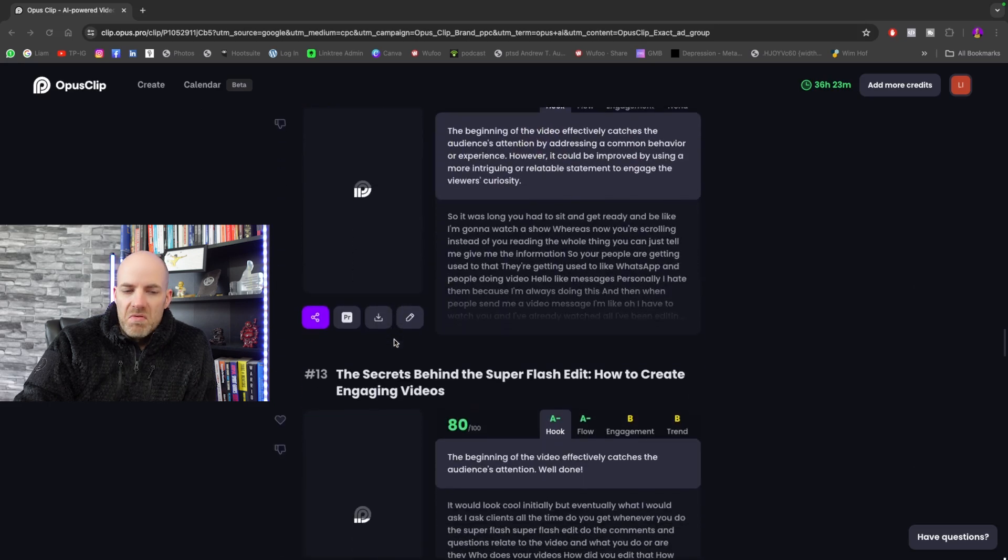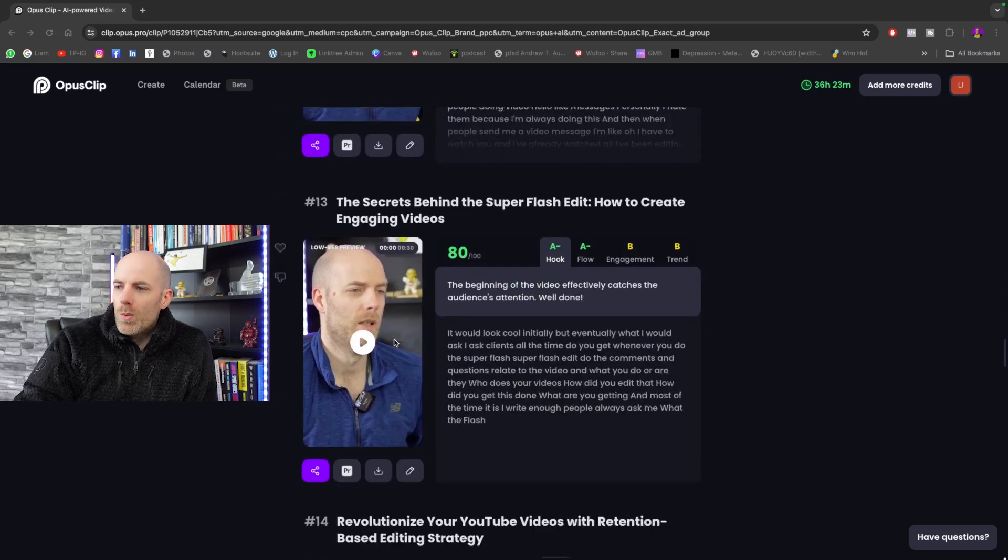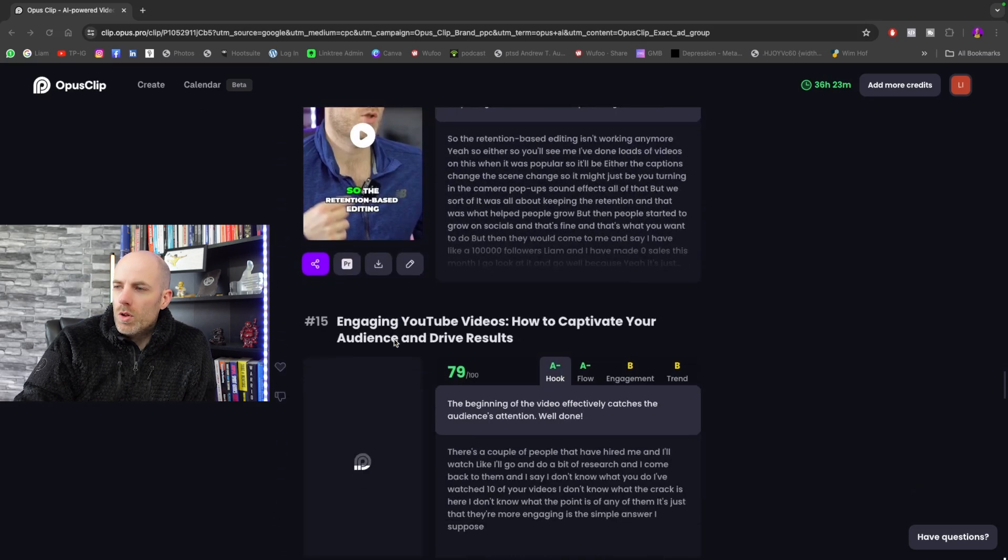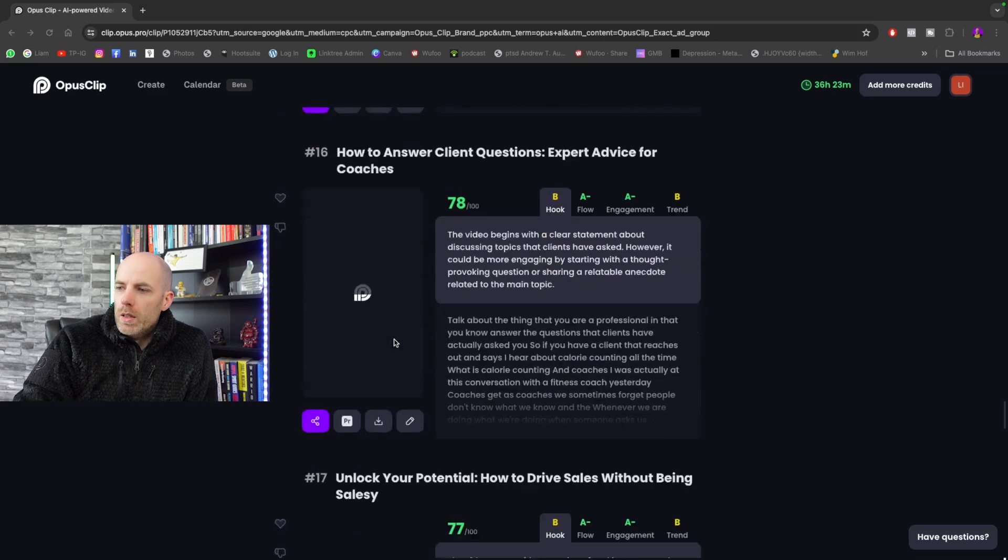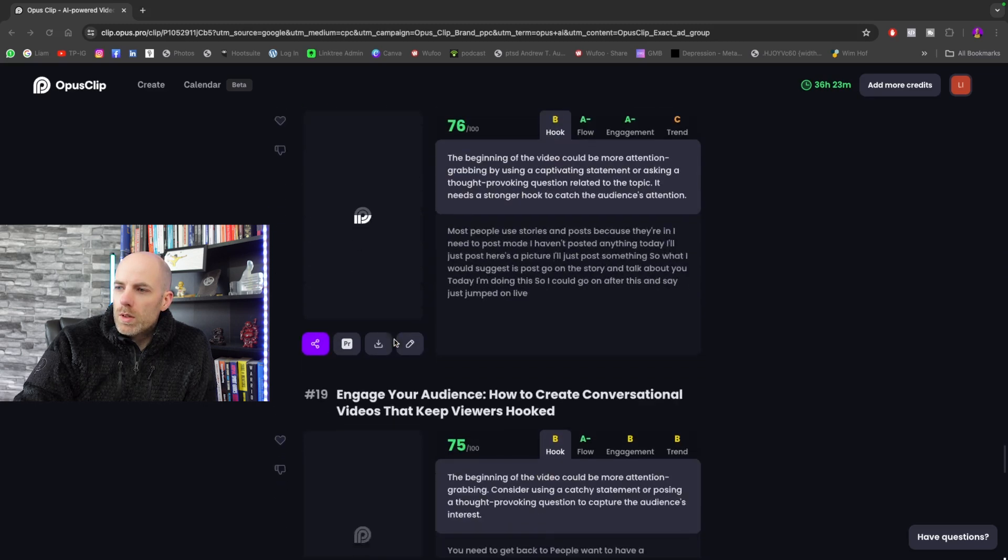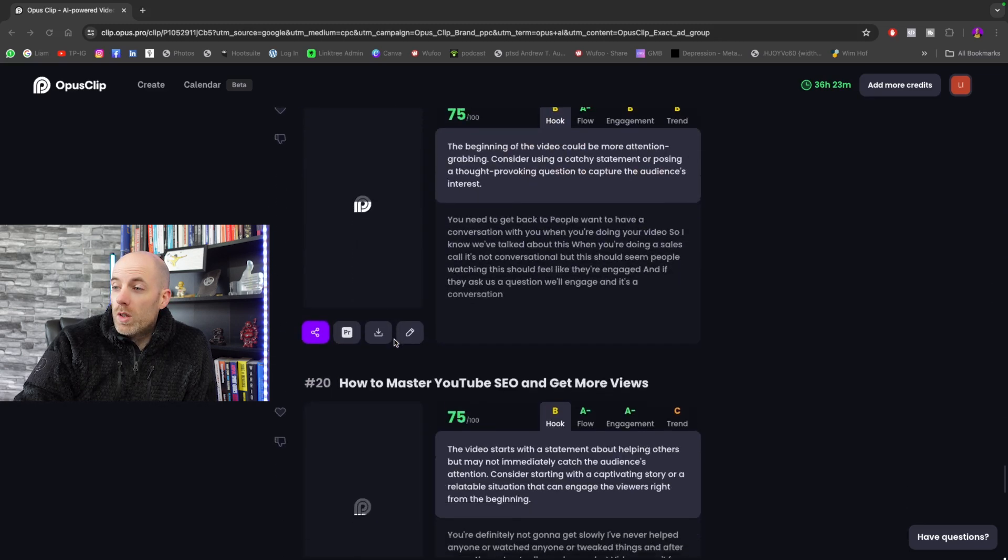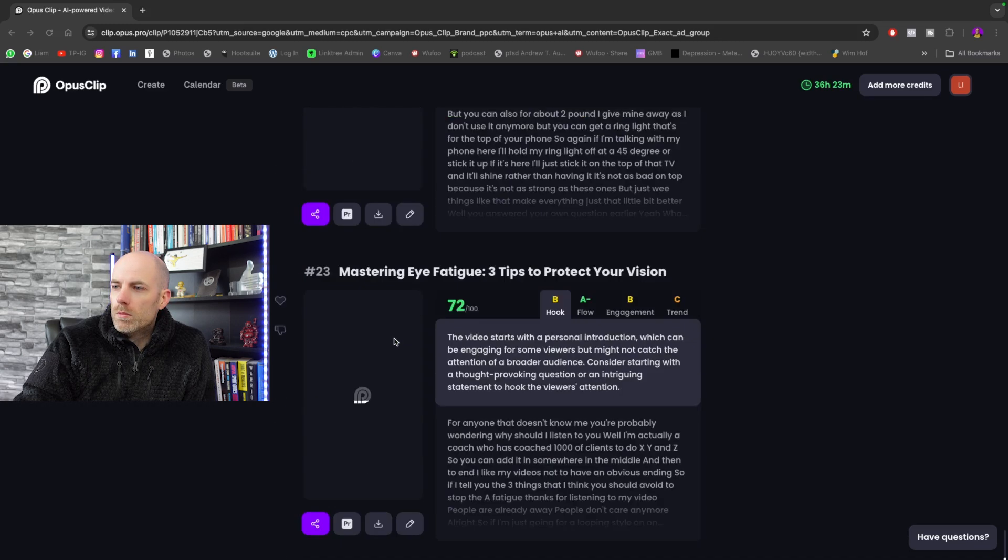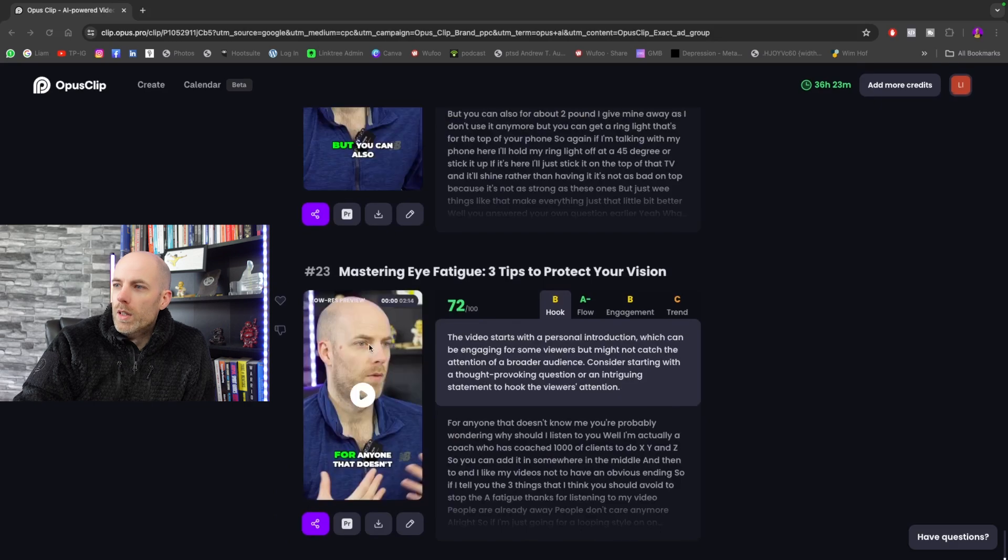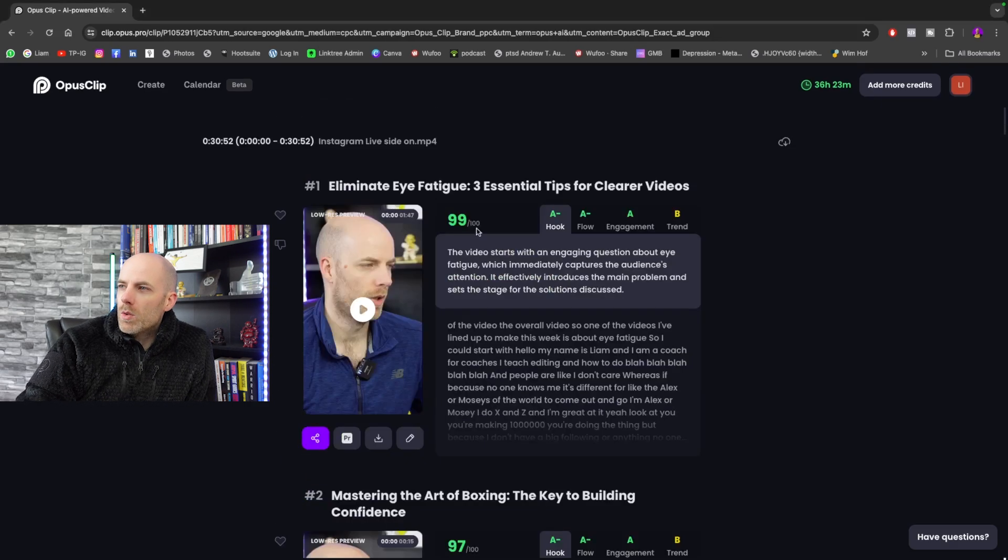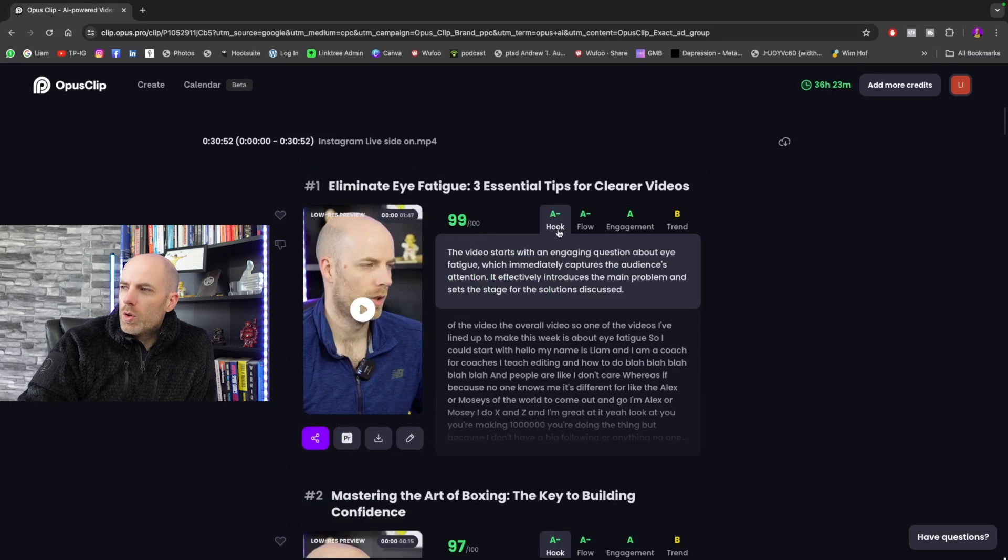This is for people that are posting like one a day. There's two weeks content done. If you're posting more like I have, just looking at these now, there's 20, 21, let's scroll faster, 23 videos. And they've all been ranked so 99 out of 100. The hook's good, the flow is good, the engagement is good, the trend.